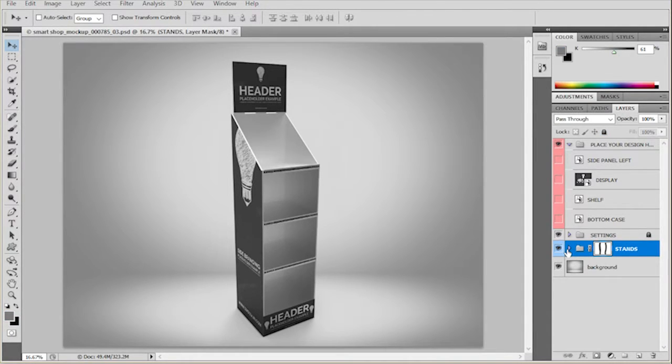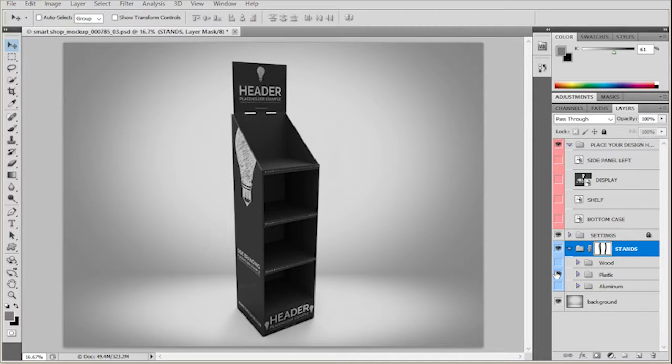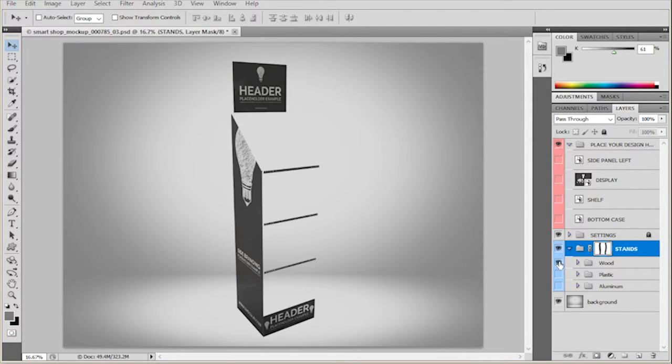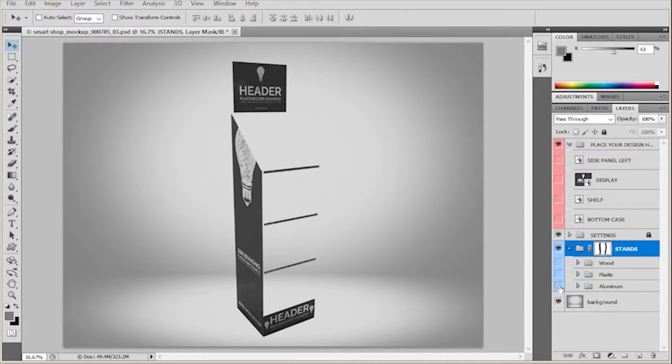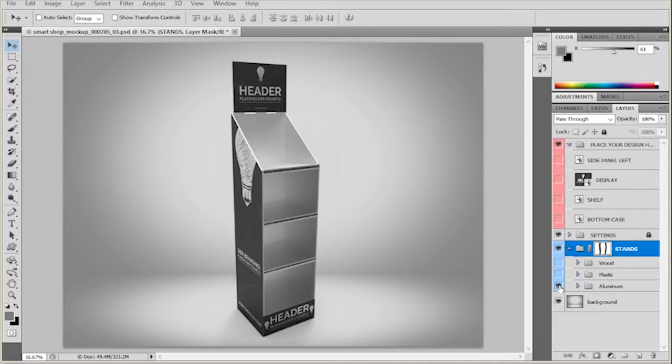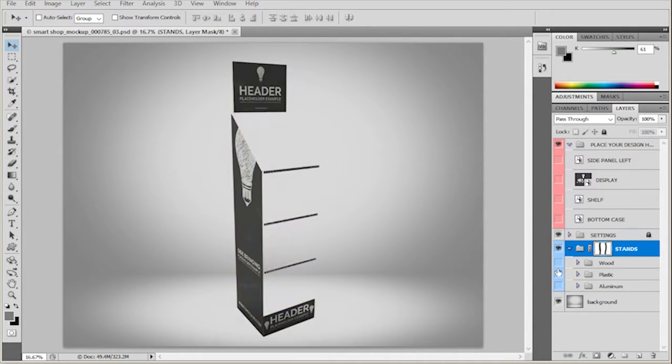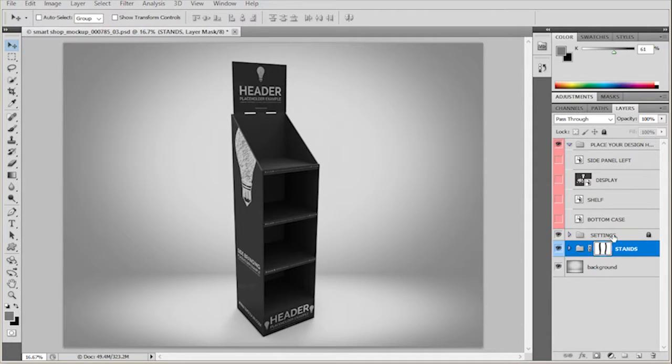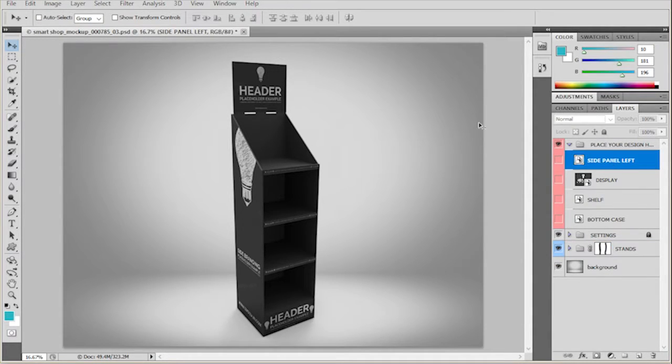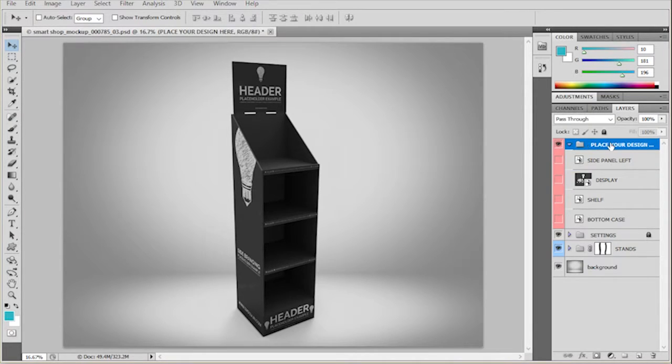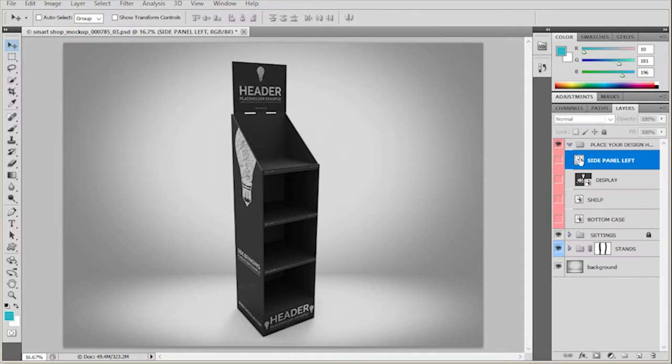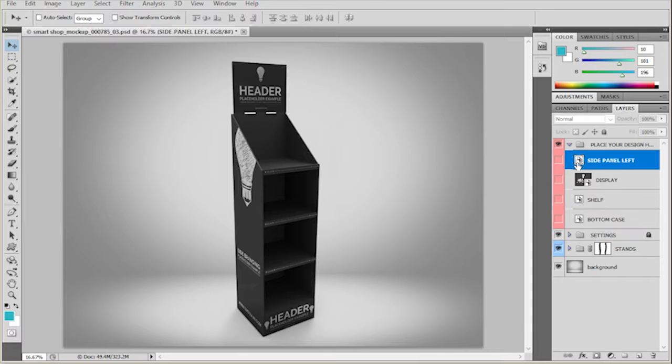Now in the stands here, you can change the different types of the stand like wood, plastic, aluminum. Let's choose wood for this instance or maybe plastic. The way to edit this mockup is to go to place your design here group and choose the smart object that you wish to edit.